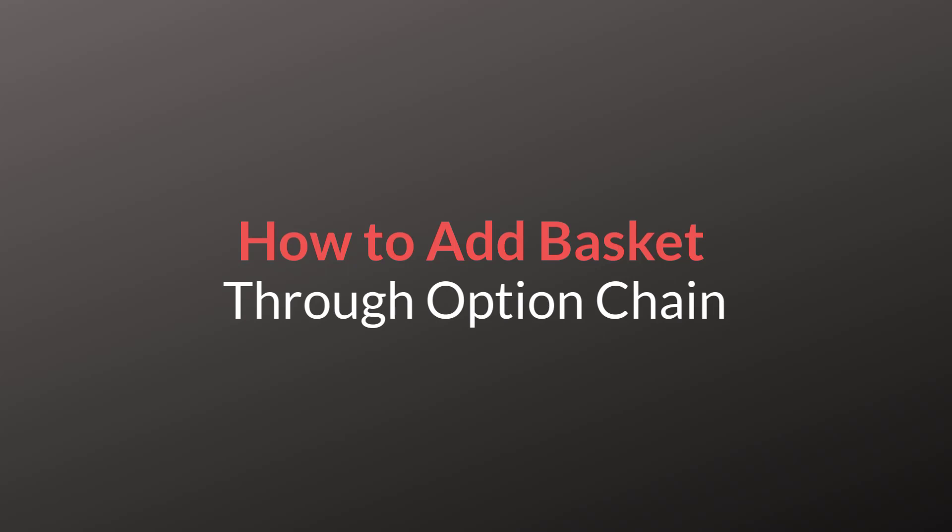Already I have made a video on mobile trading platform, how to add basket through option chain in the mobile trading platform. Those who want to see that video, if you are trading on the mobile trading platform, you can click on the i button and see that video.